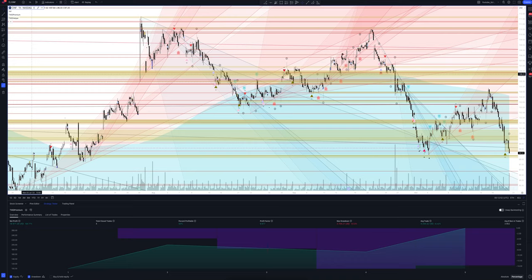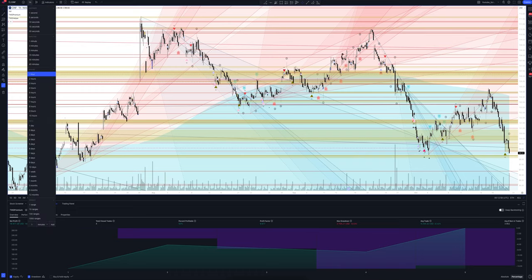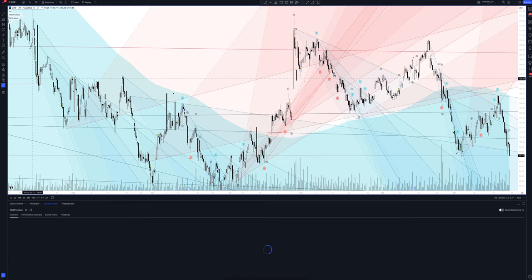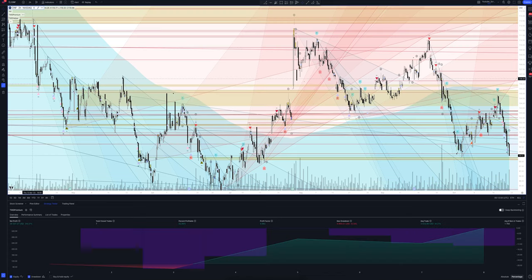Let's look at the hourly interval, then move on to the 2-hour time frame. You may notice different colored moving averages — they show the average price of an asset at different time intervals and always act as additional support and resistance levels. Horizontal lines form powerful levels; unlike those drawn by eye, they are automatically plotted on the chart by the indicator according to real market situations, showing where the strength of big players is and where the level is protected.